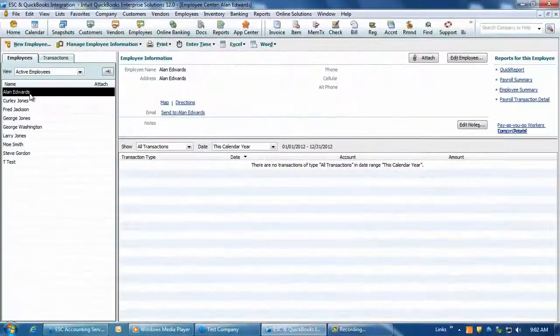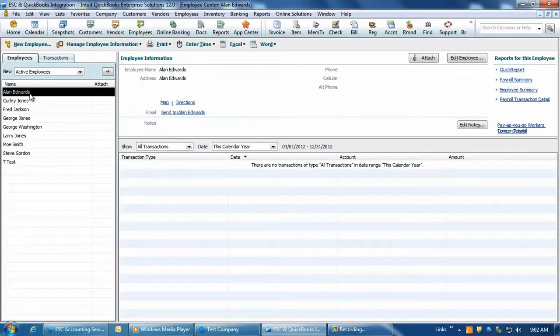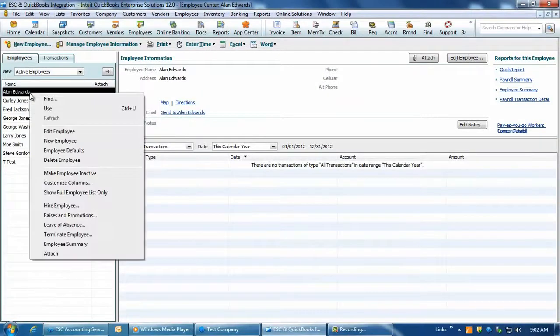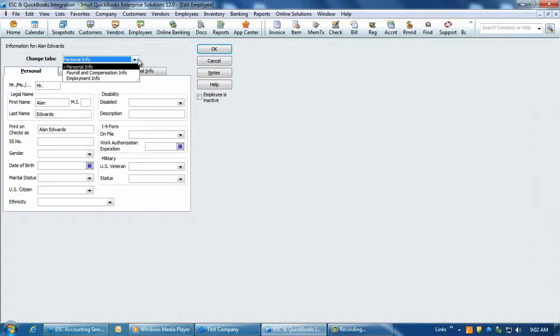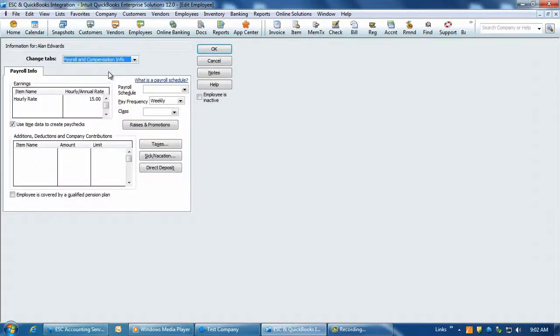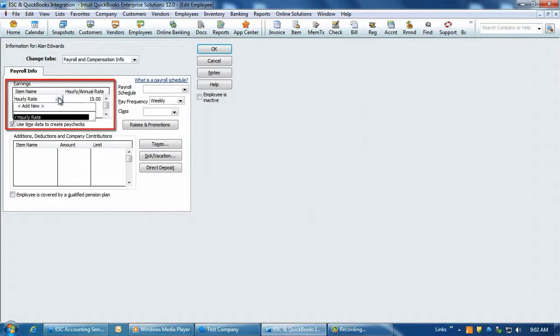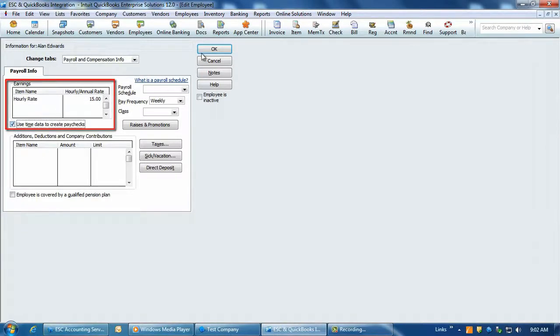Next, in QuickBooks, each employee must have their earnings section in the Payroll and Compensation's info screen set up with a wage item and a pay rate and also needs to have the Use Time Data to Create Paychecks checkbox checked.